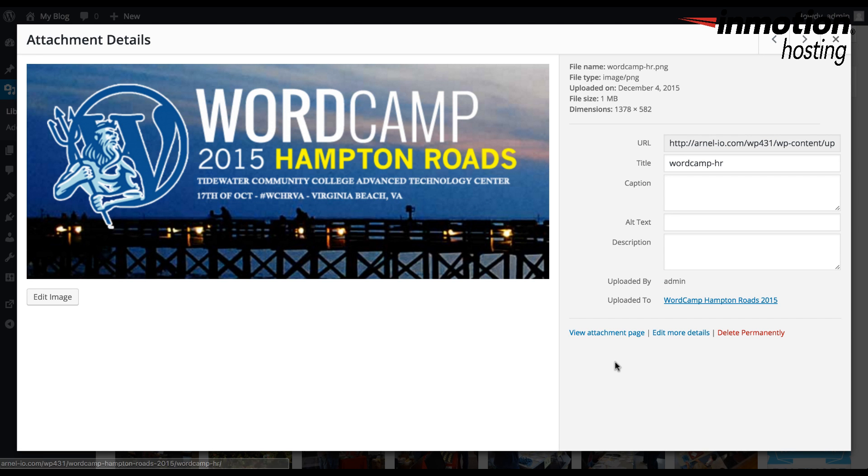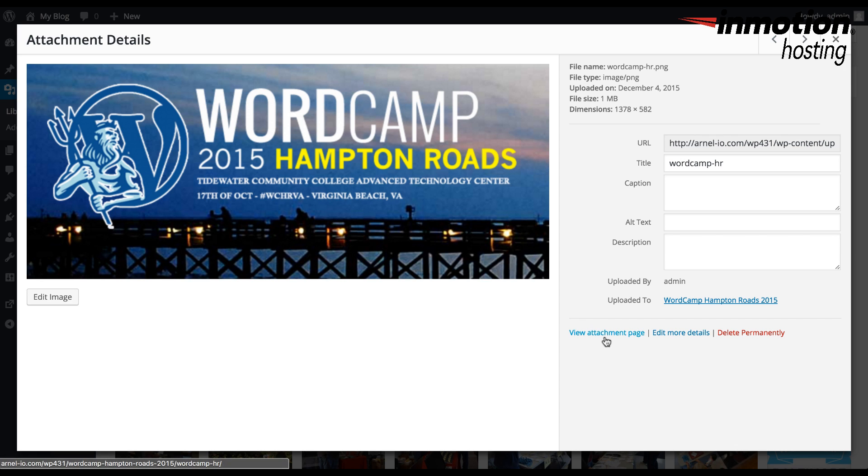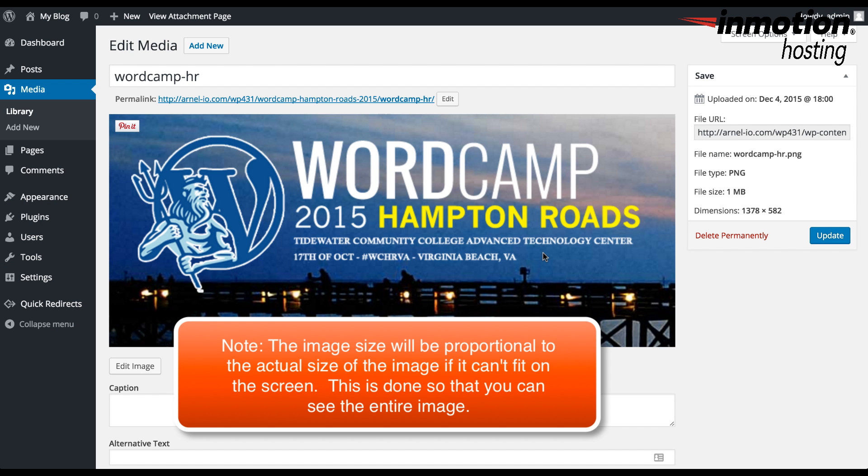You can see the large size of the image when you click on the image in the media library. Then to see the actual size of the image, you can click on edit more details and it will show you the actual size.